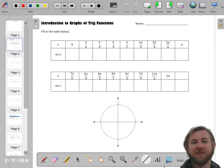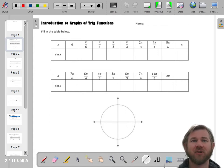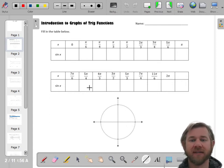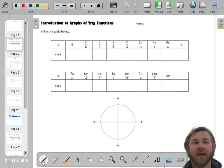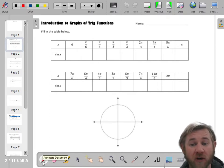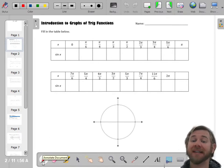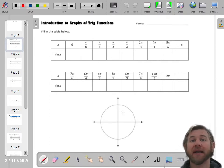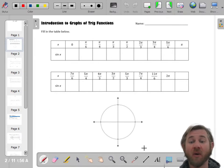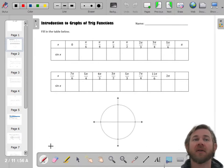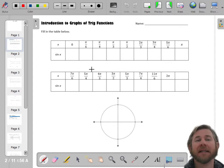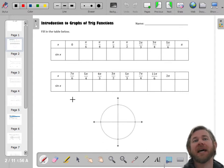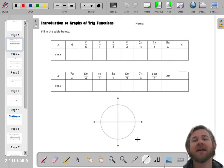Hello ladies and gentlemen, let's graph some trig functions. If you're going to graph trig functions, you're going to need to be pretty good at just knowing where things are in the unit circle. So let's go through and kind of evaluate and talk about sine.